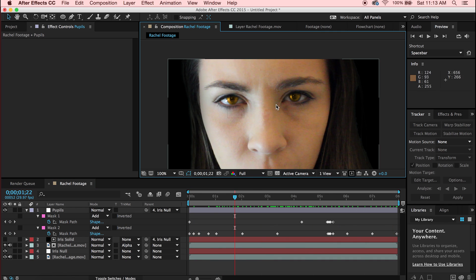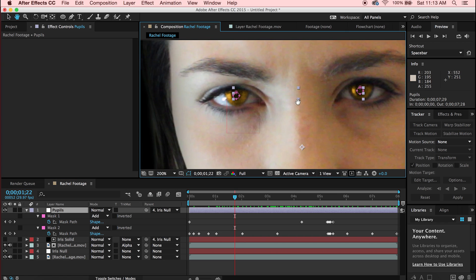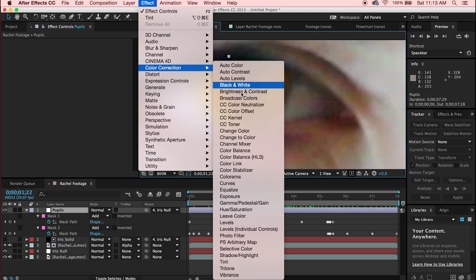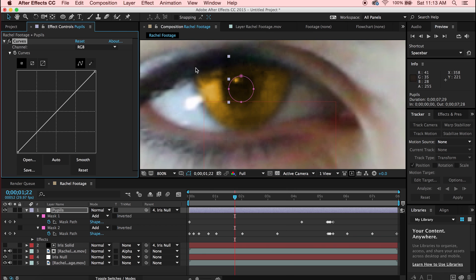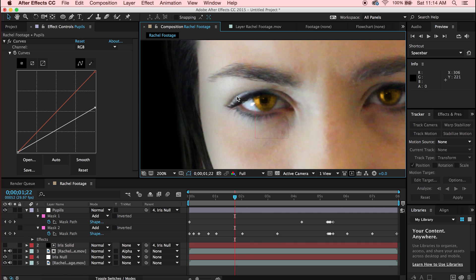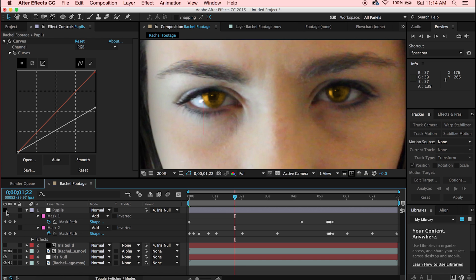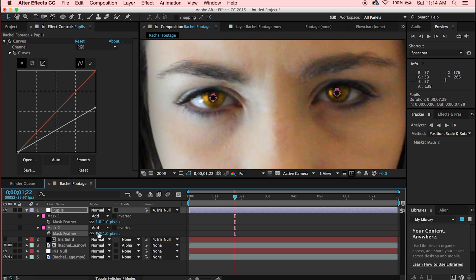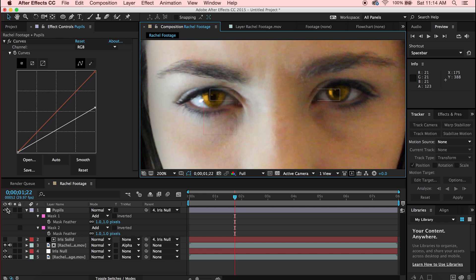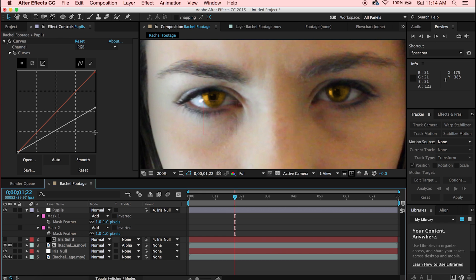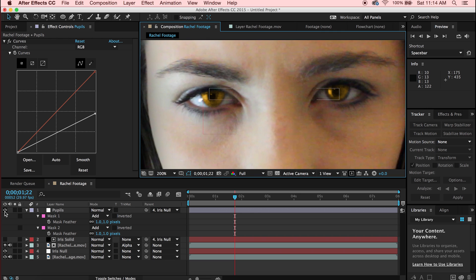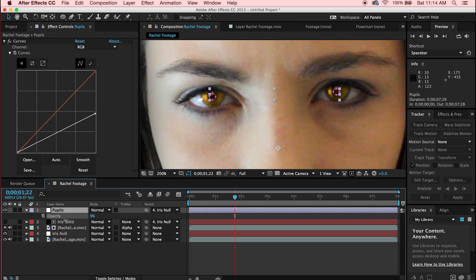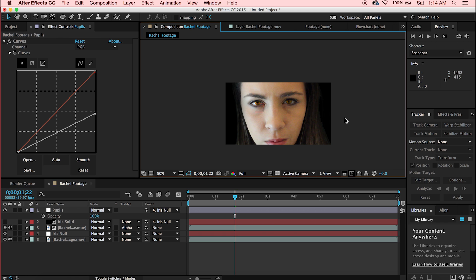To darken the pupils, go to Effect > Color Correction > Curves and pull down the RGB channel. Don't go completely black — around the middle is good. You can clearly see the difference with pupils on versus off. Also add a feather of 1 pixel to the pupil mask — 5 is too much for that size. You can also adjust opacity if needed.